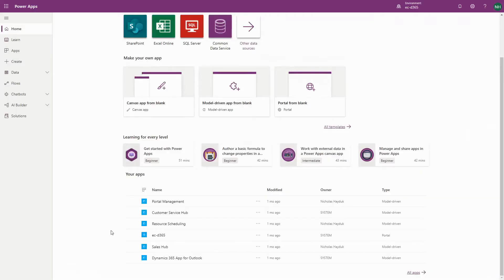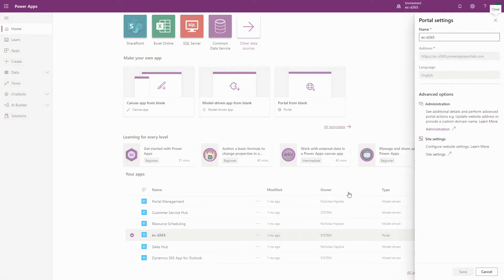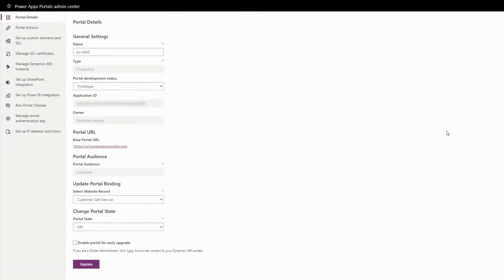This interface is accessible by clicking the Ellipses button on your Portal app in make.powerapps.com, then clicking Settings, and then clicking Administration in the flyout. You'll be taken to the PowerApps Portal Admin Center in a new tab.